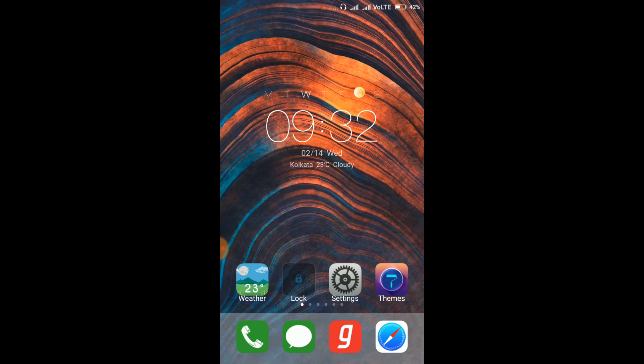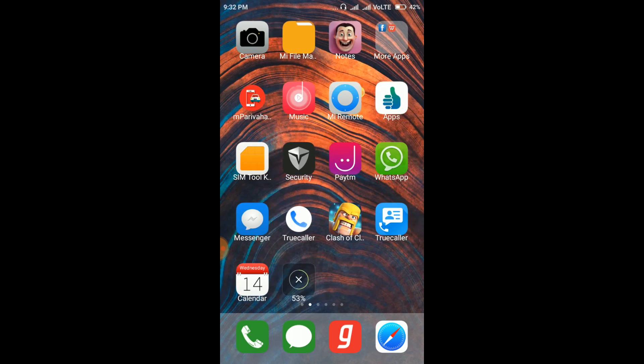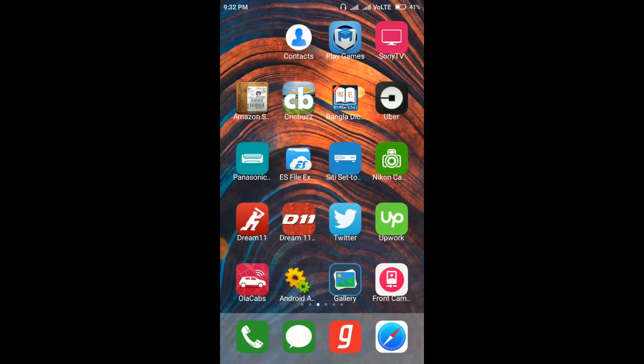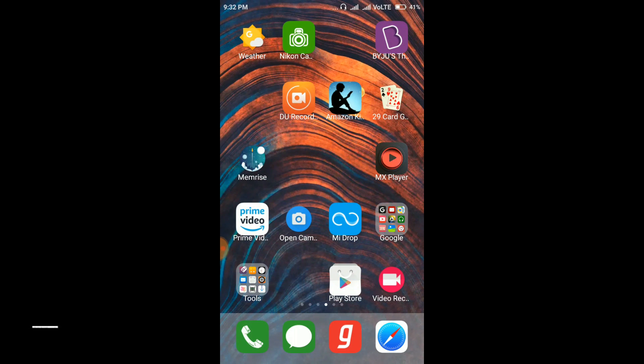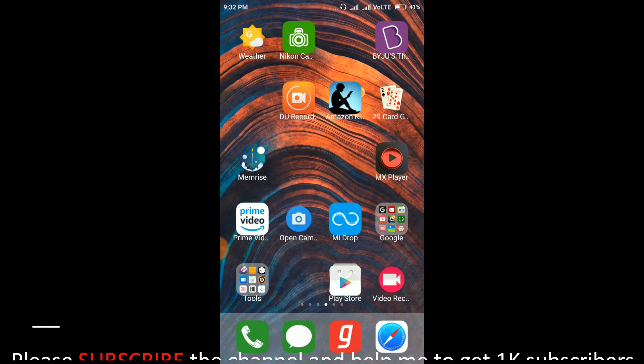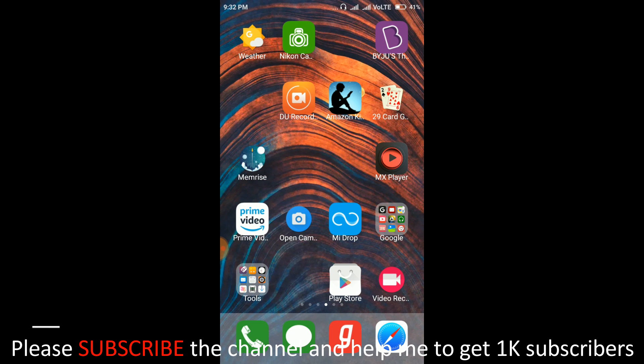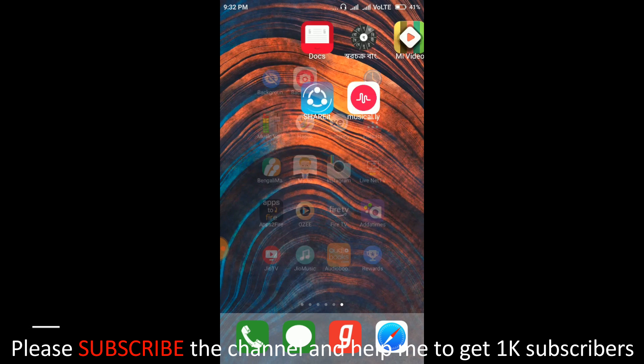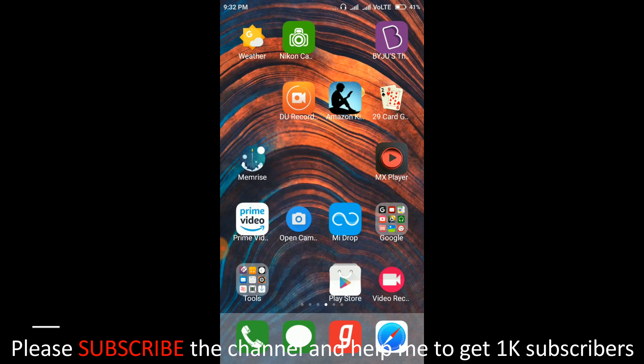Normally in our Redmi phones we have Mi Launcher, that is MIUI Launcher, installed by default and this launcher doesn't have any options to arrange icons alphabetically. Here you can see after camera I have the file manager, then notes, and even in some pages the icons are arranged in a messy way. So to arrange all the icons alphabetically...